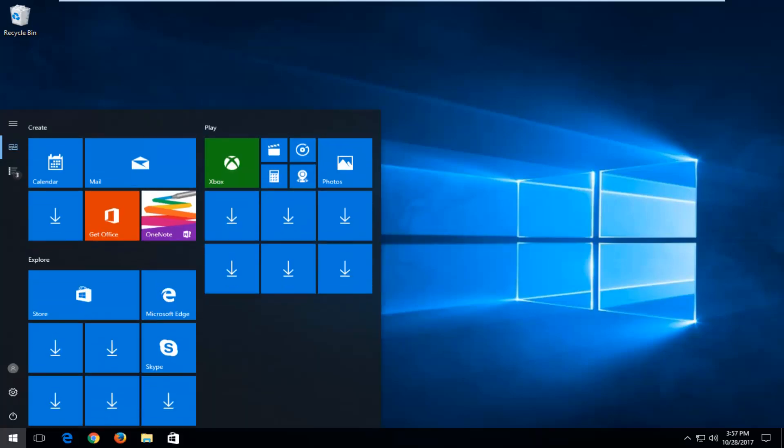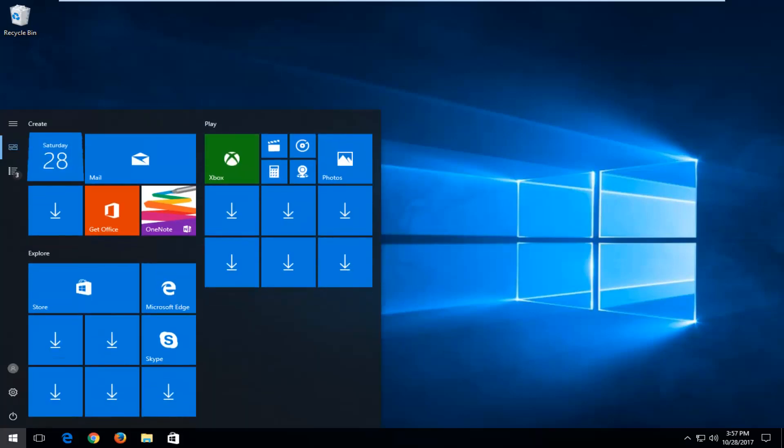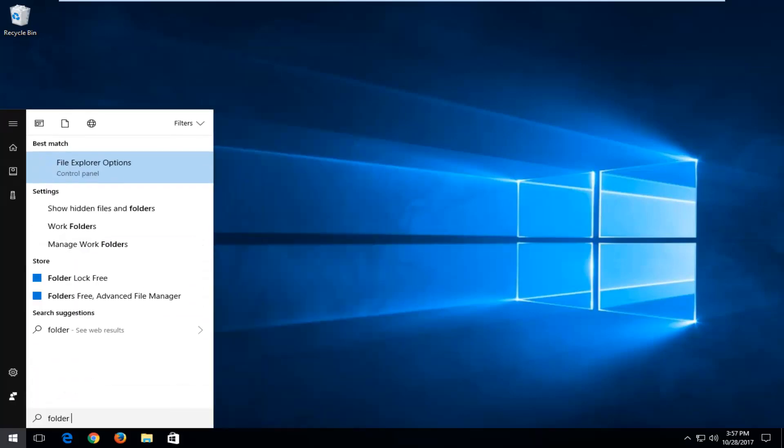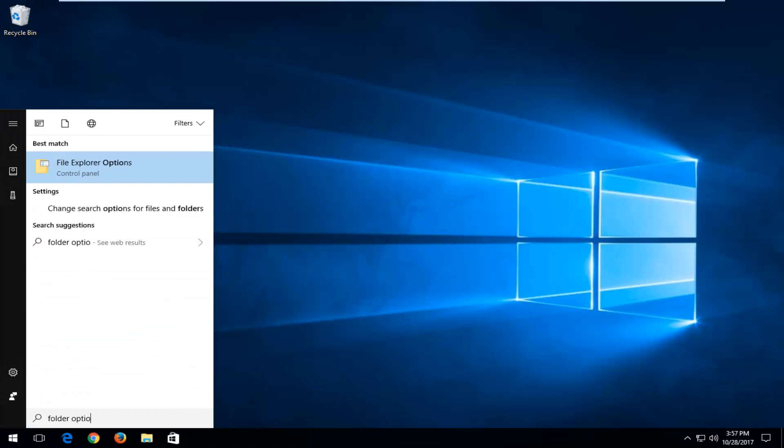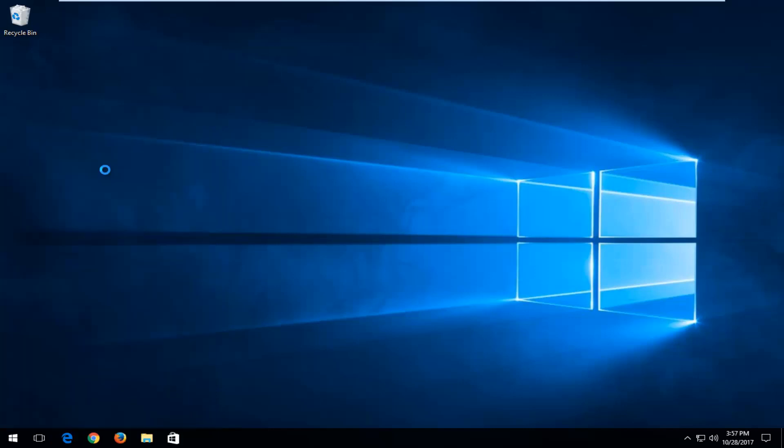We're going to start by opening up the start menu, and you want to type in folder options. Best match should say file explorer options. If you're running an older version of Windows, it might just say folder options. You want to open that up.